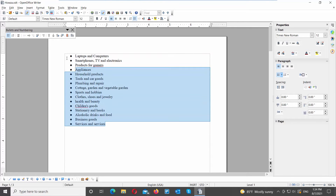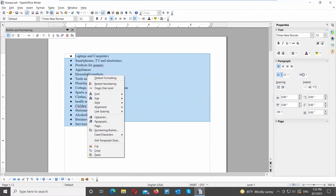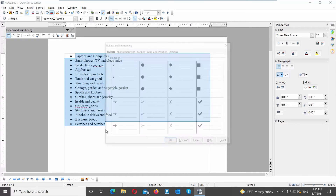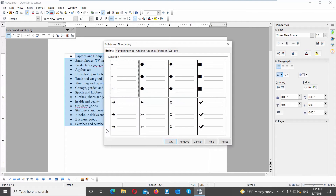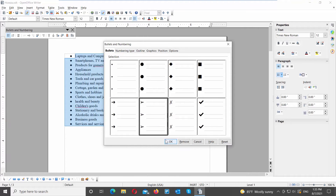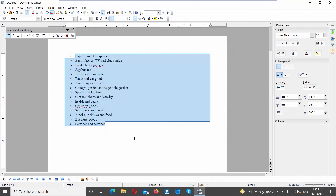There is another way you can use to edit or create your bullet list. Select the list that you need, right-click on it, and choose Bullets and Numbering from the list. A new window will open. Go to the Bullets tab, choose the bullet style that you want, and click OK. Easy.